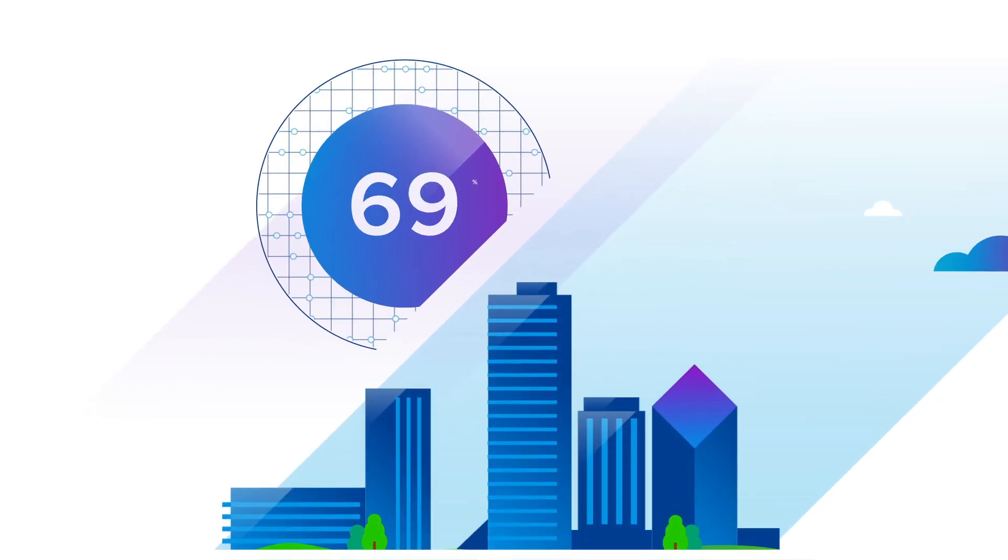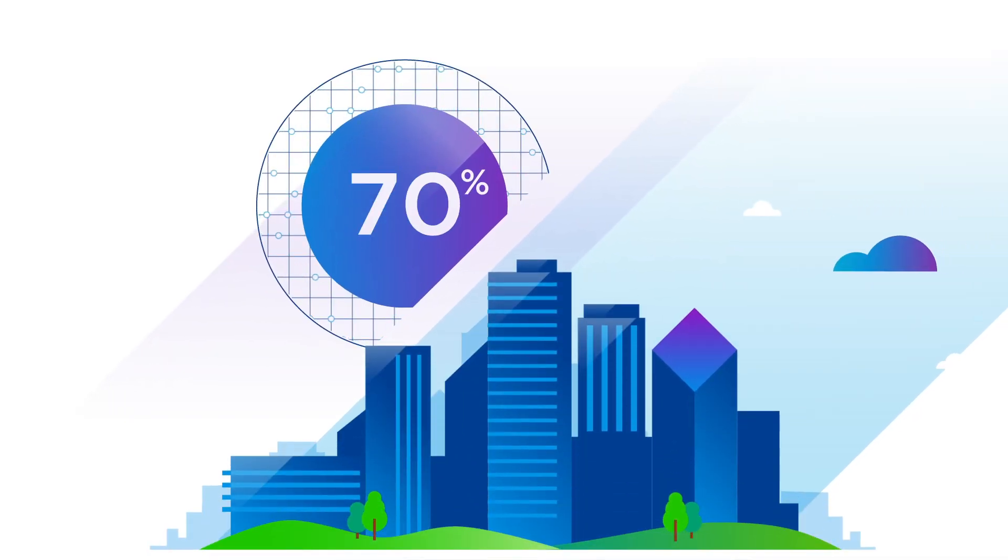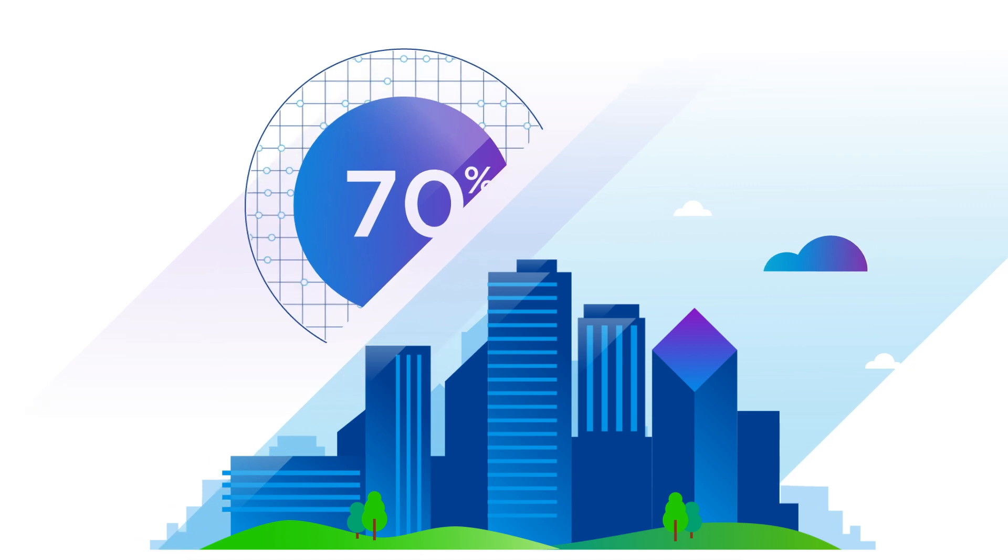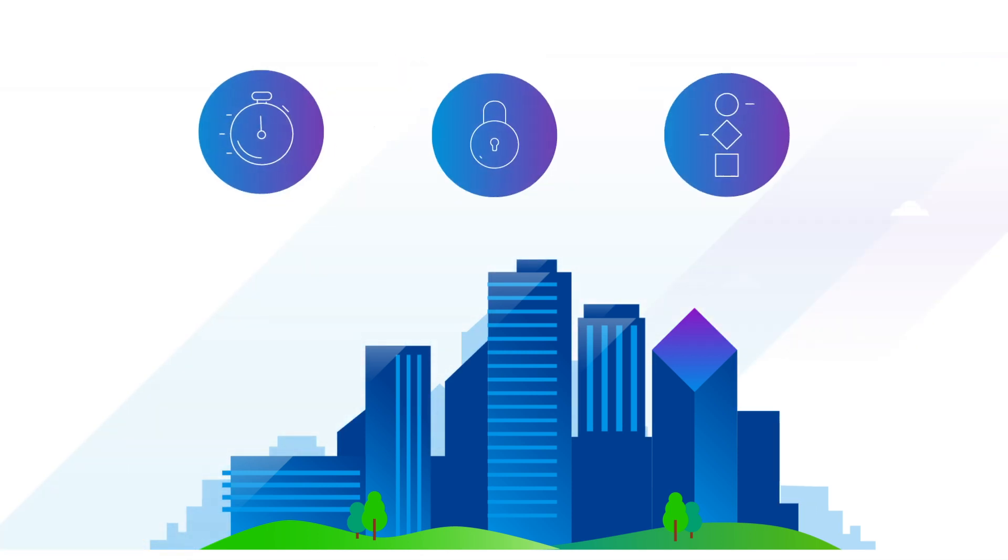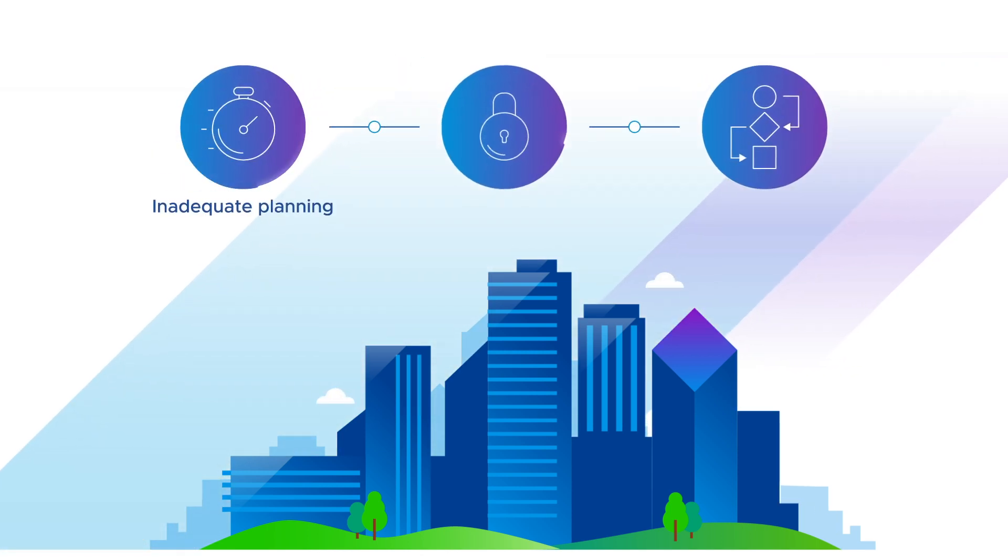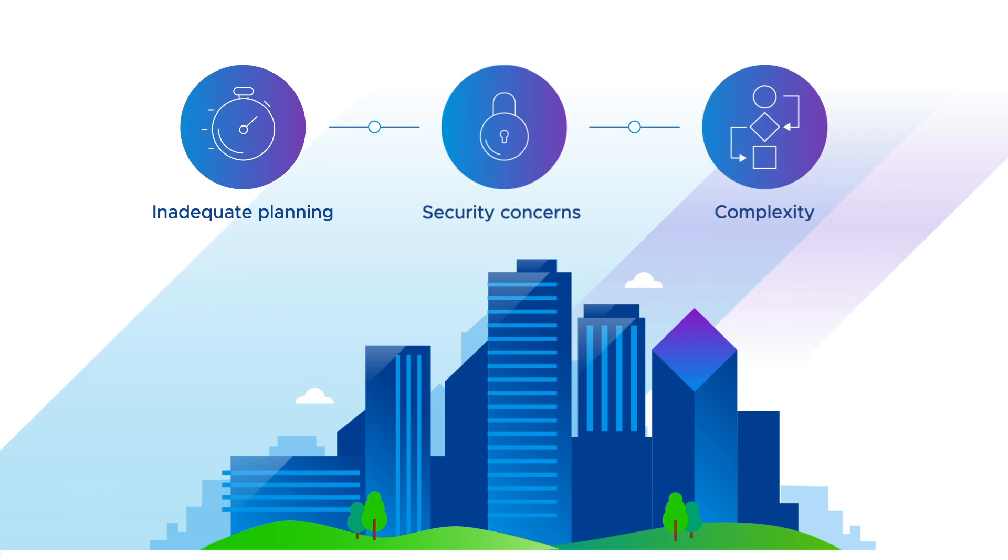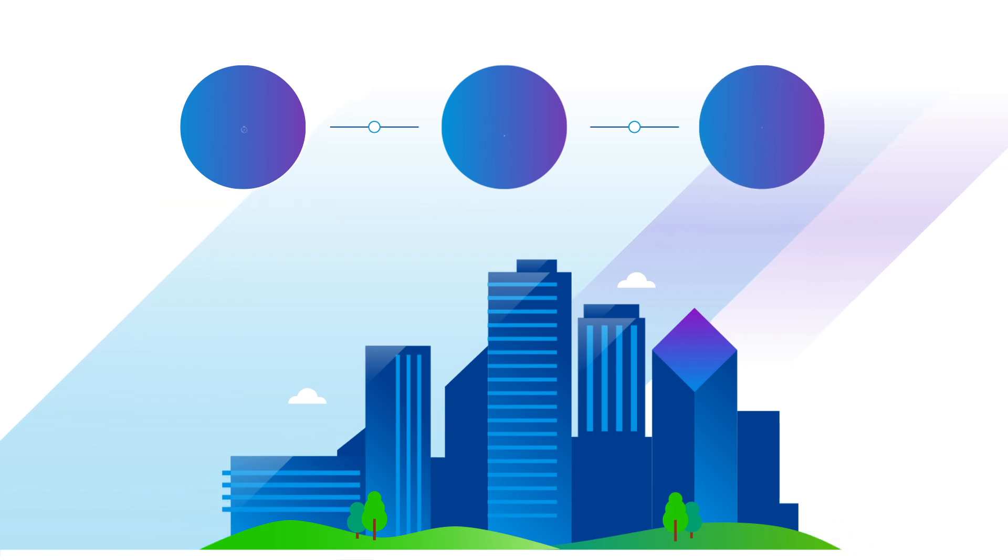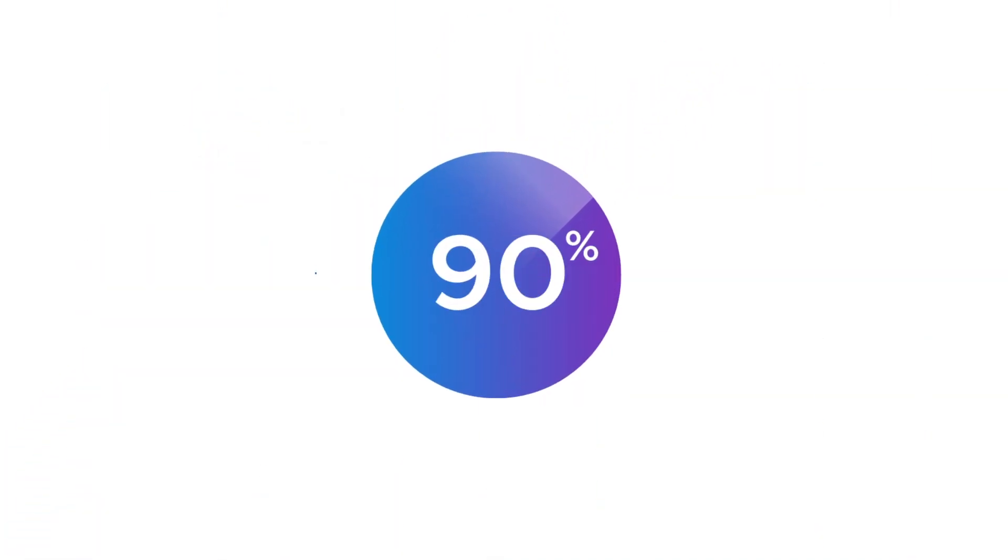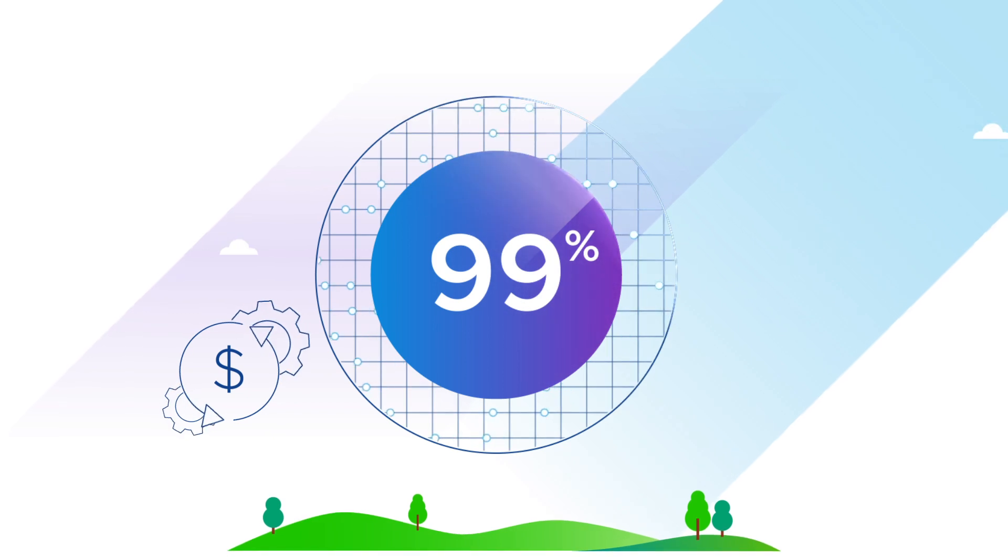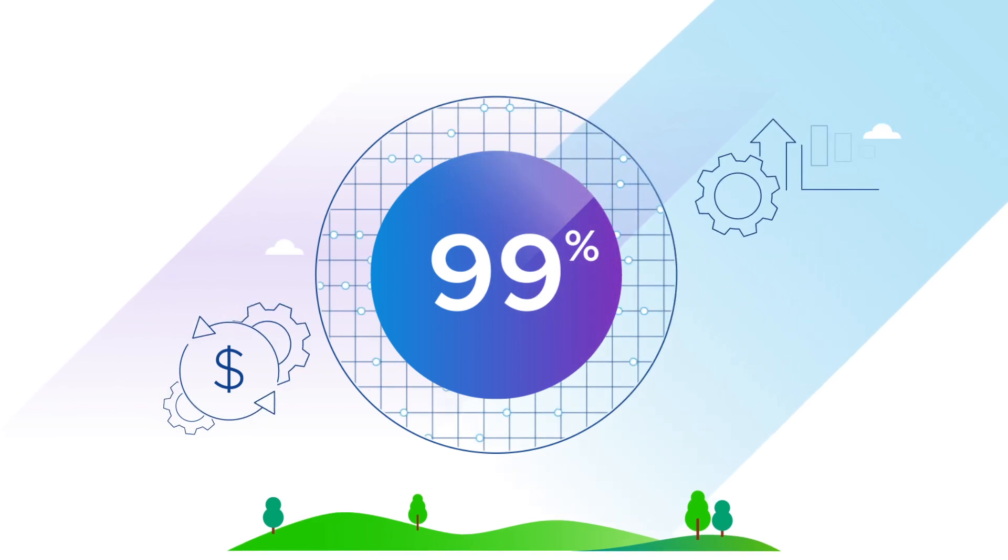70% of organizations say that cloud migration projects face delays or even failure due to inadequate planning, security concerns, and complexity of the existing environments. And 99% say that operational costs often exceed expectations.